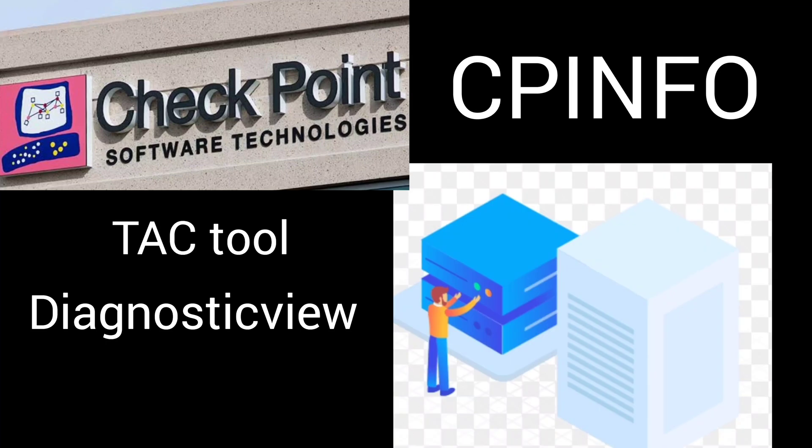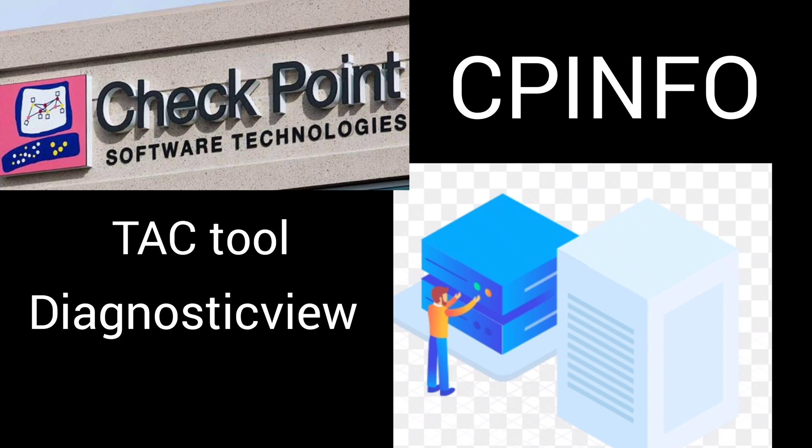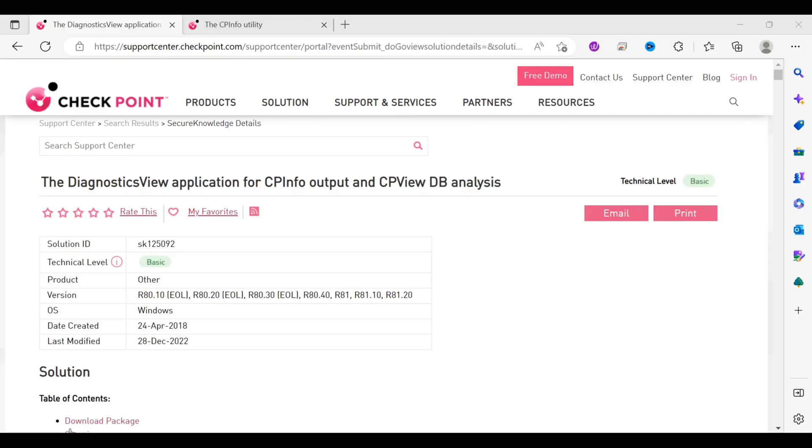Hello guys and welcome back to my channel Favol Gyan. In this video we are going to see how checkpoint tag analyze CP info files, what tools they use, and how they understand the network. Just verifying the CP info file, so this video will be very informative, so watch till the end.